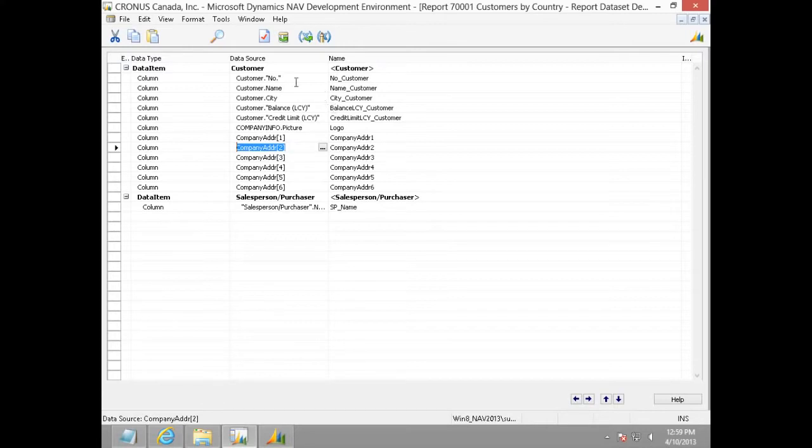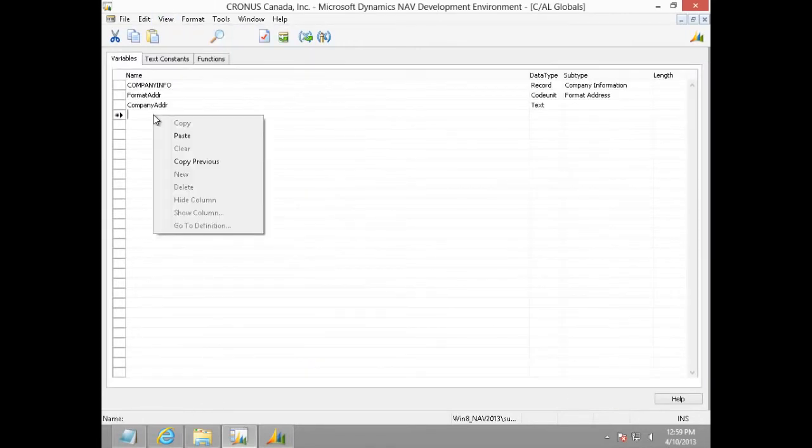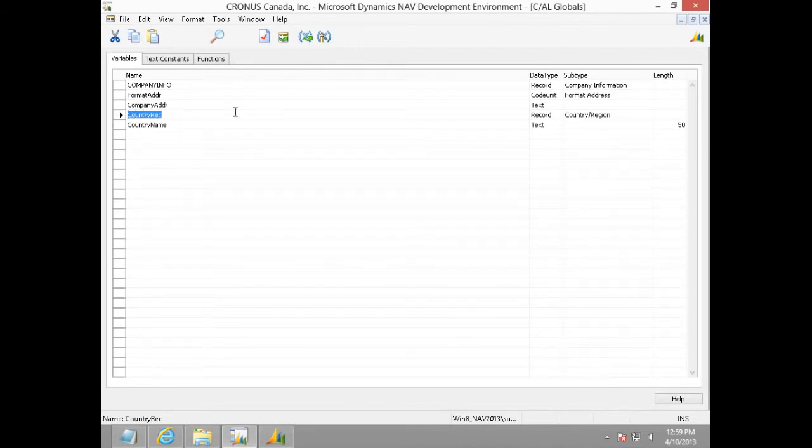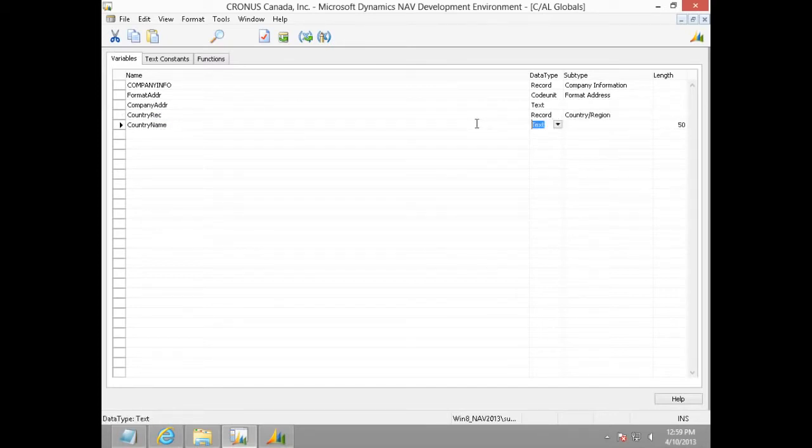To do this, I need two global variables. I am just pasting the required global variables here. We have country rec pointing to the country region table, and we also have country name of type text which will hold the country name.